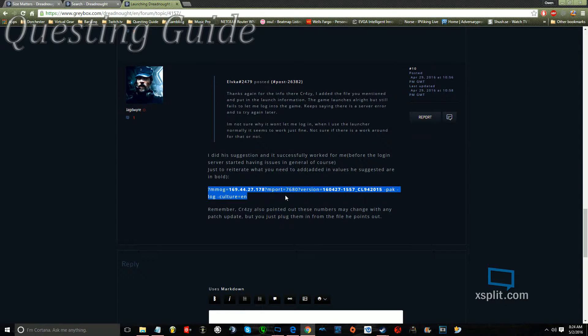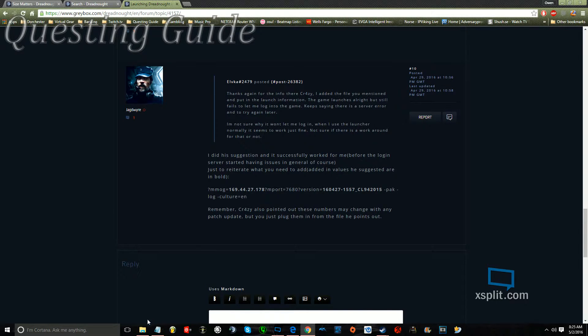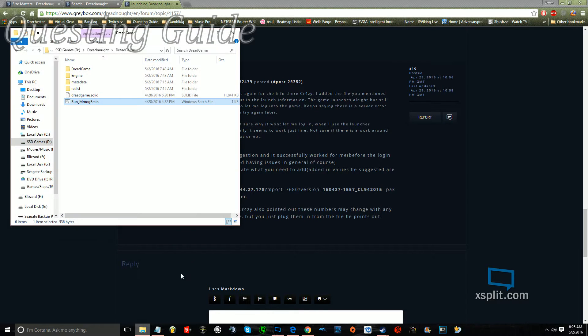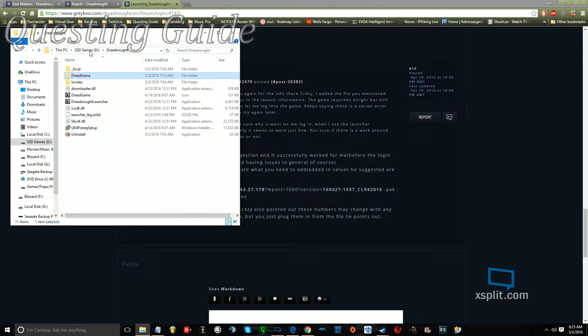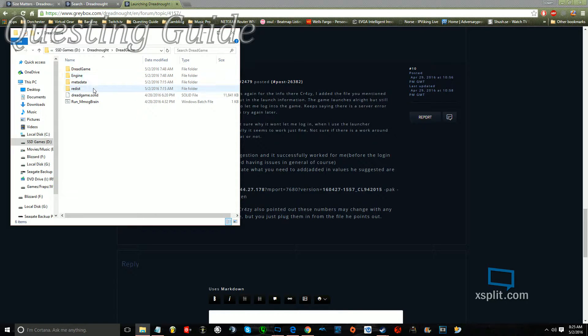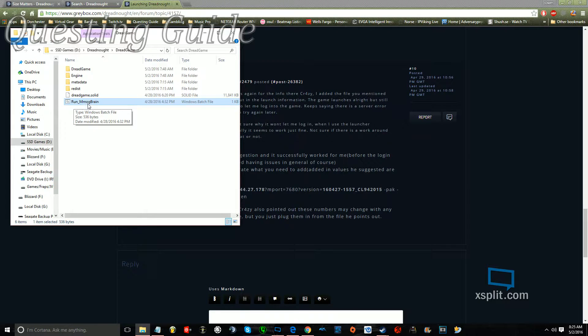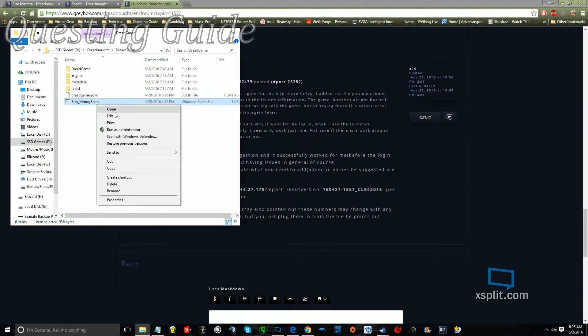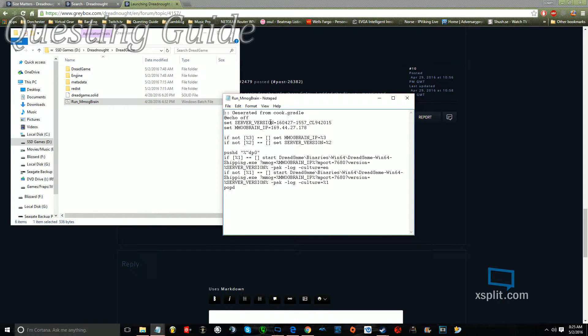Okay, so there's going to be patches in the future, and this line of code will change. So what you're going to do to find out what that change of code is, is go into your Dreadnought folder, go to Dread Game, and then see where it says Run Underscore MMOGBrain, right click on it, and click Edit. So it has the server IP and server version right here.